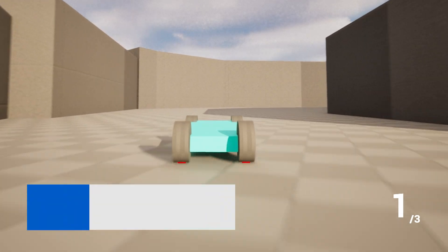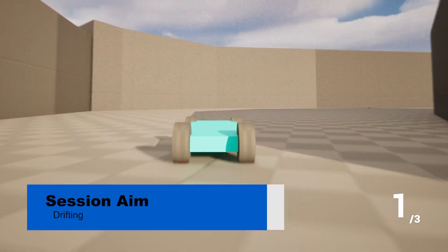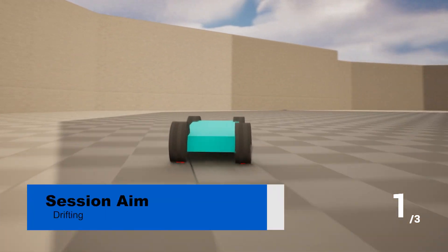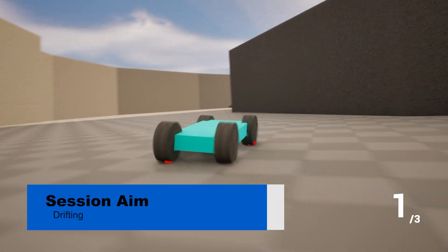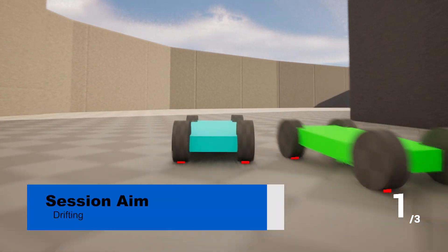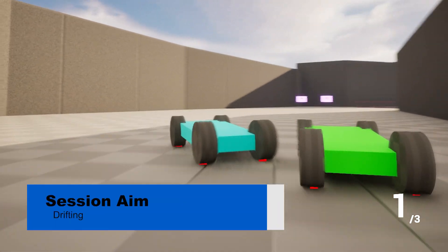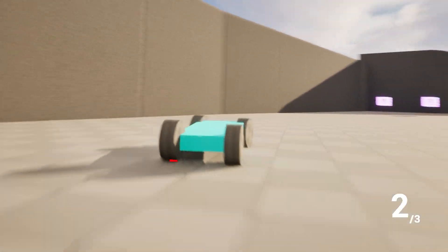Hi everyone, welcome back to our cart series. In the last episodes we've been working on the items, but I want to pause and go through how to do drifting. So let's jump in and show how to do drifting in a cart.